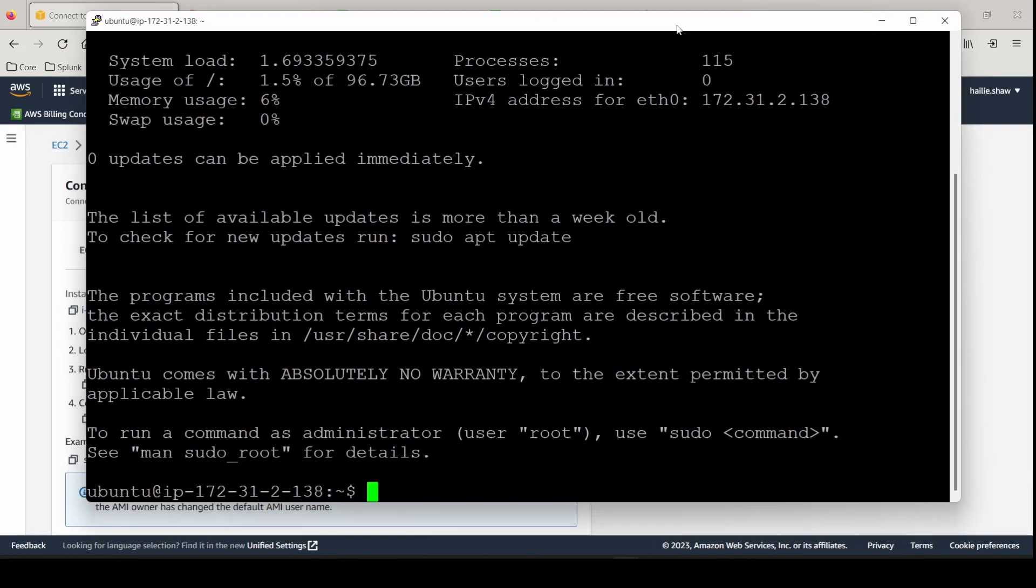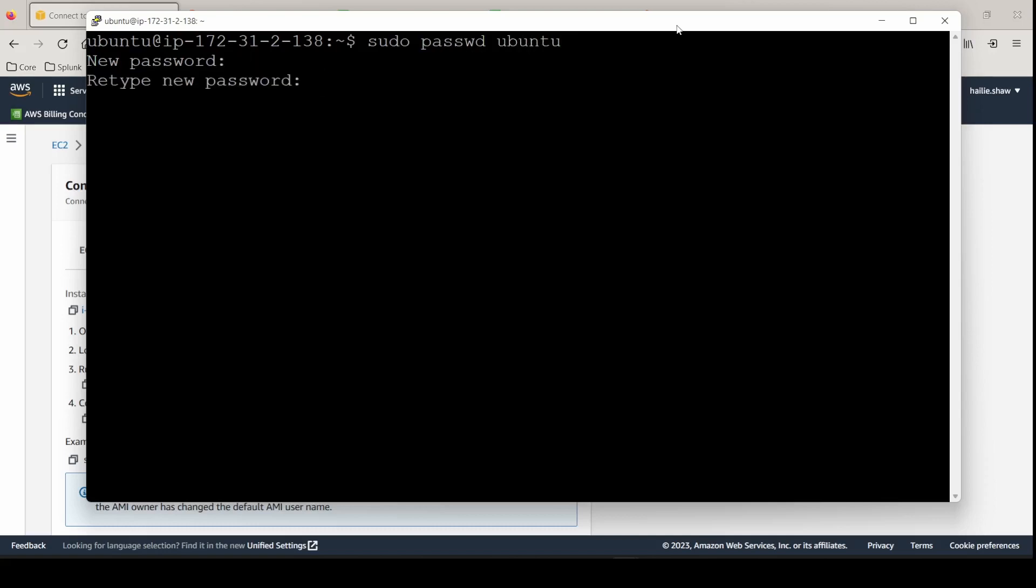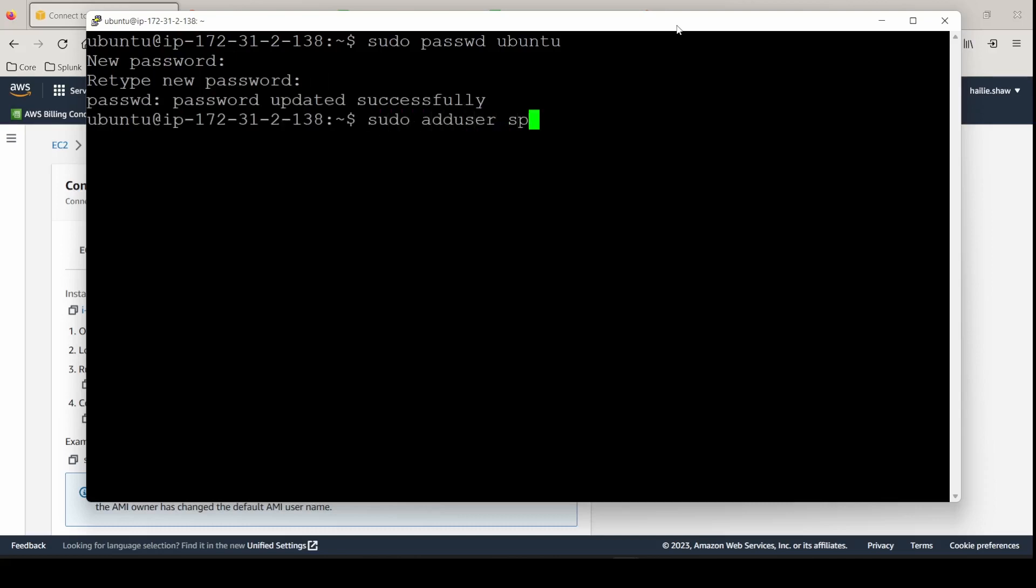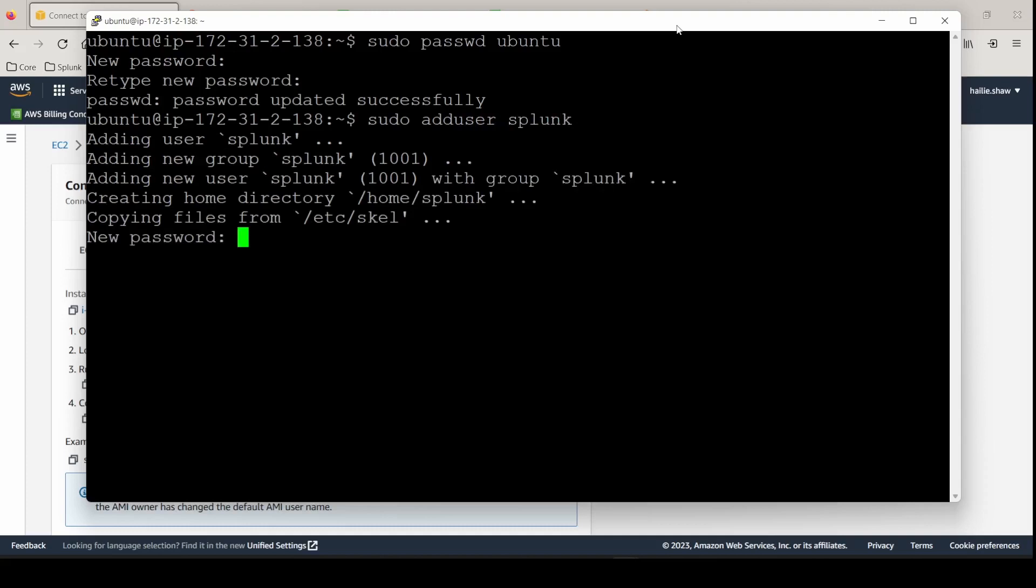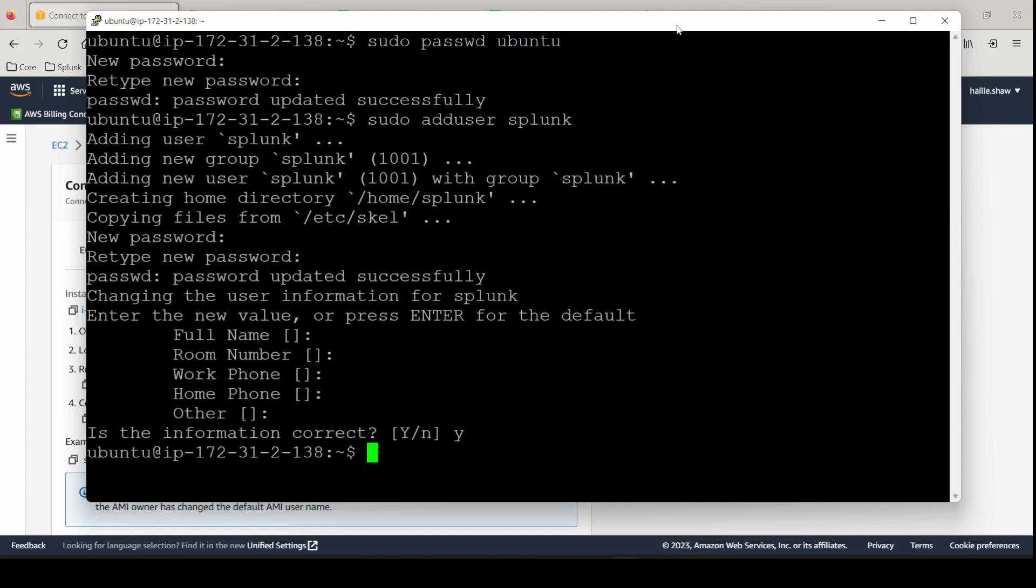So same settings that are going to be every time you do Splunk enterprise package. We're going to change the password for Ubuntu here. Going to add the user Splunk. sudo add user Splunk. Give Splunk a password. Accept all the defaults. Hit yes. I'm going to move into the opt directory.